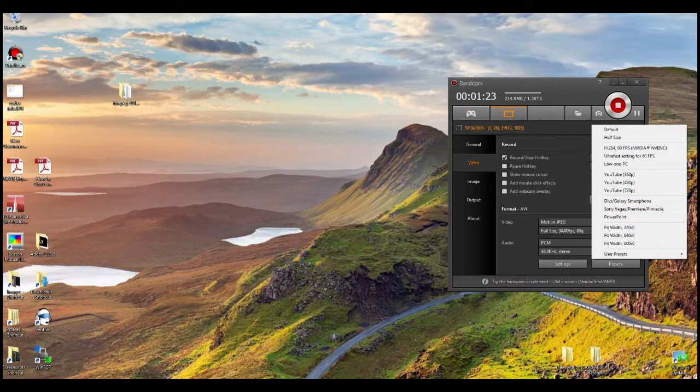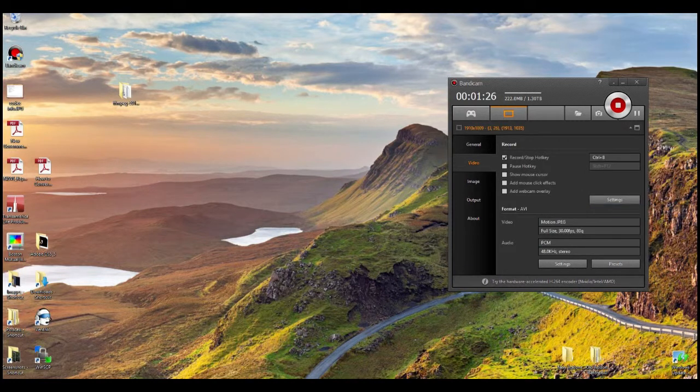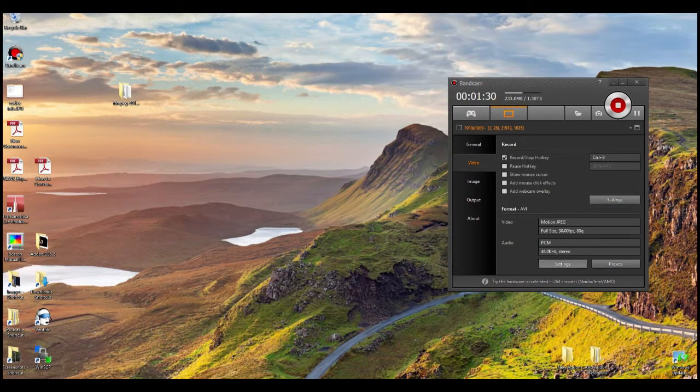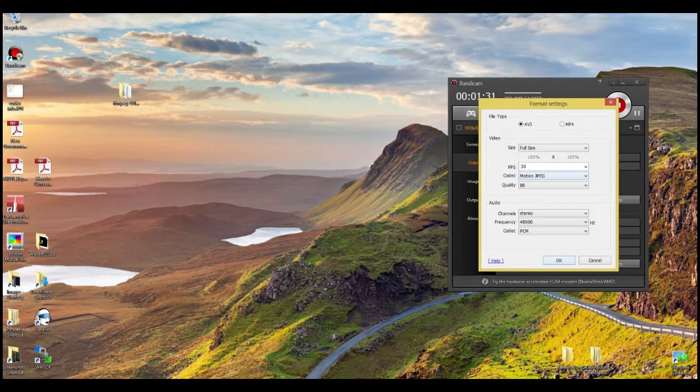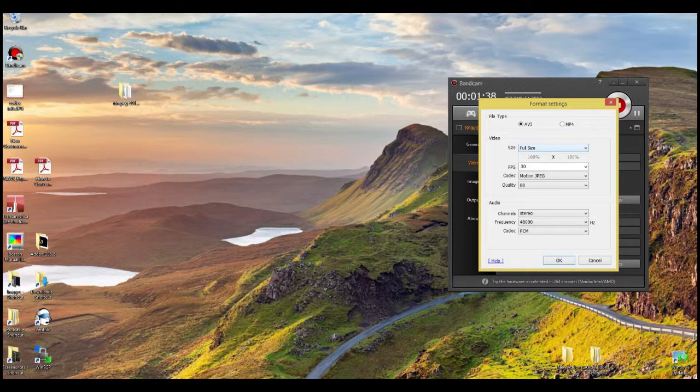If you're using any of those things - Vegas, Premiere, Pinnacle - this is how you want to have your settings set up. You can click presets, but I want to show you the most important thing here is the motion JPEG, so you click on settings.